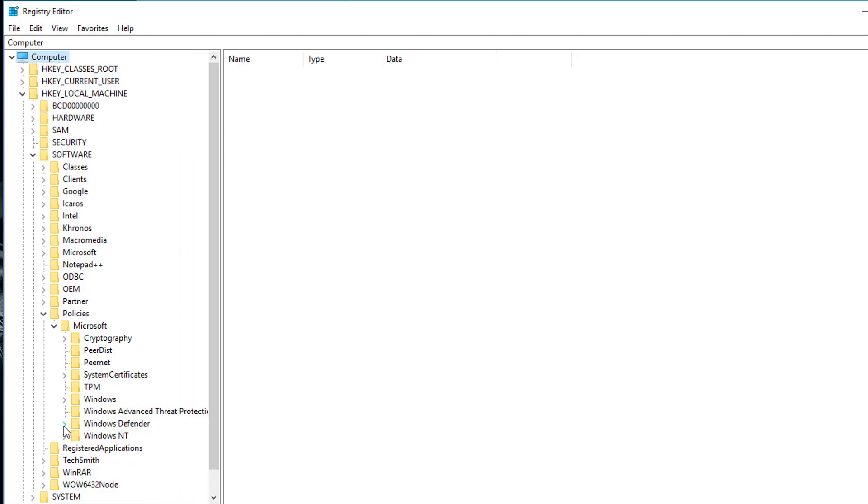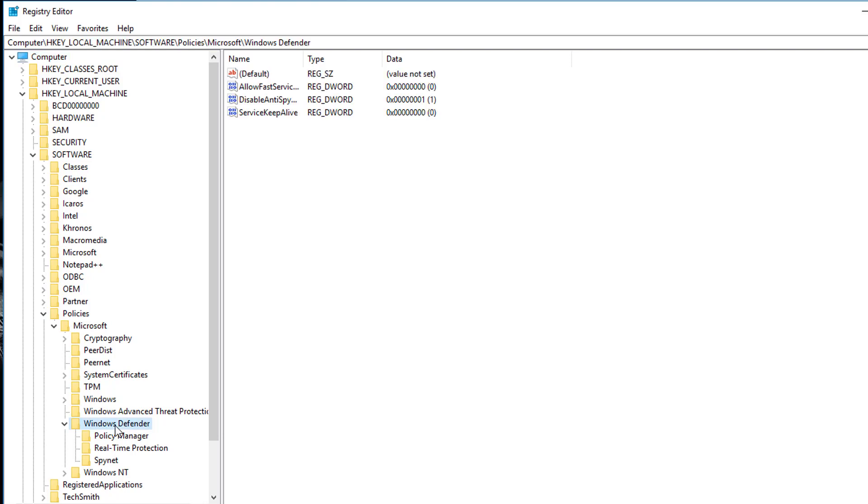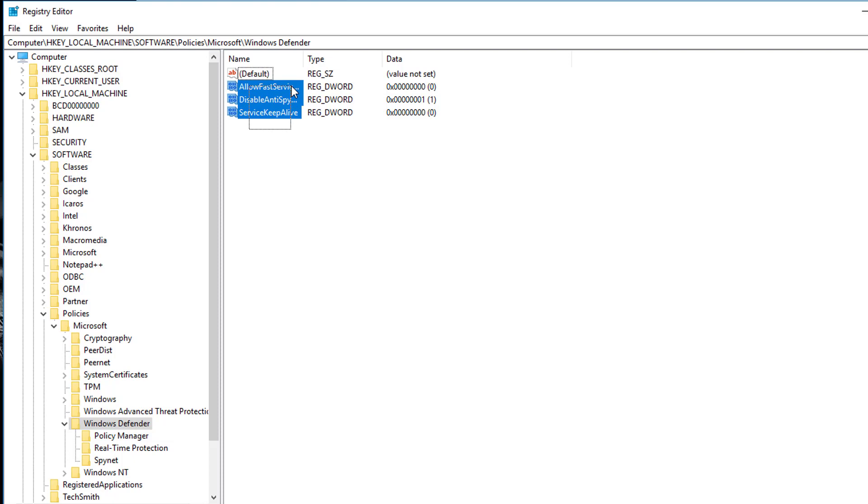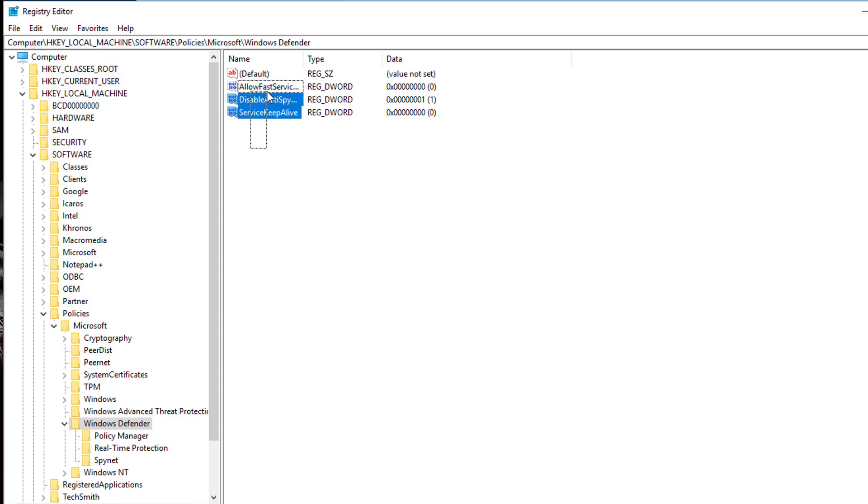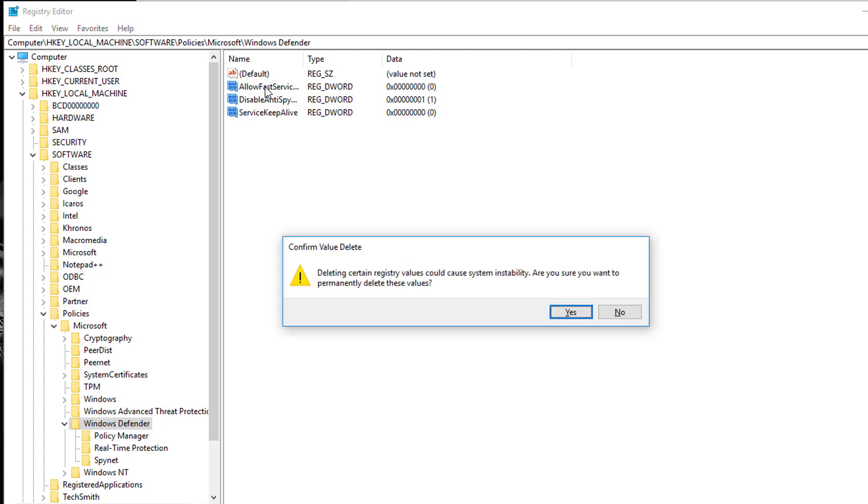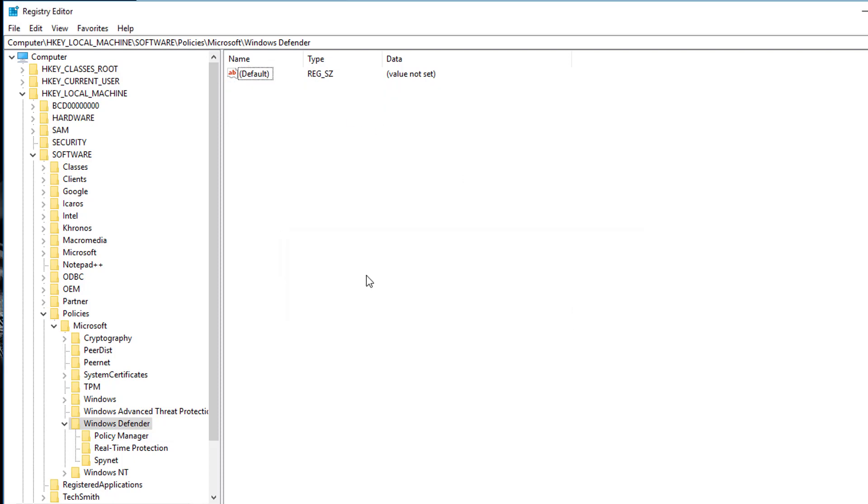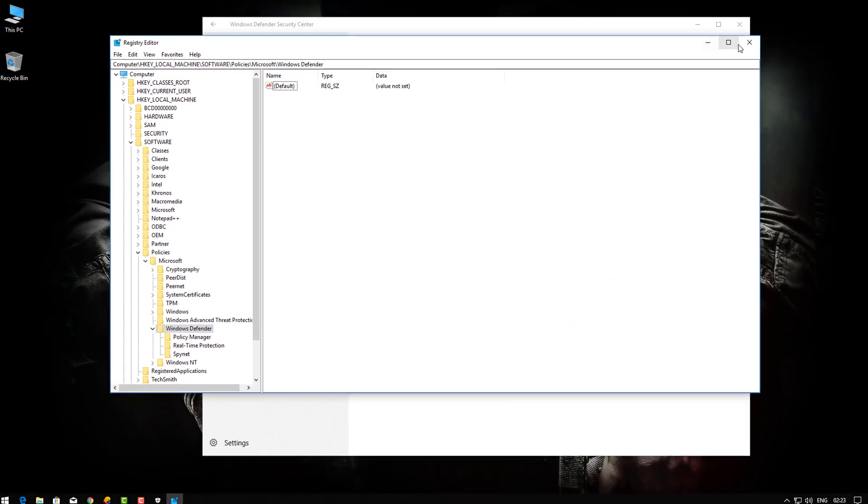Now select the Windows Defender, and here guys delete all three files: Allow for Services, Disable, and so on. I select the three of them and press Delete key. Now click on Yes, and this is done.